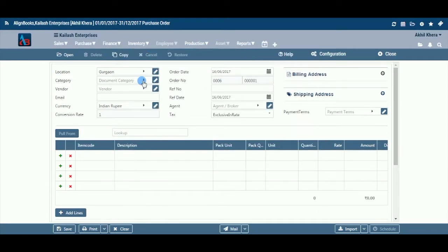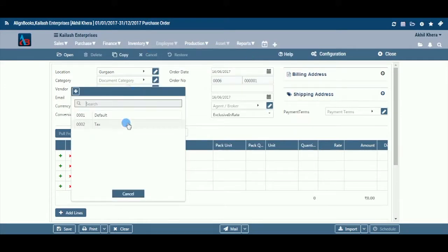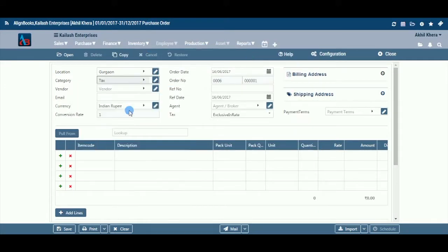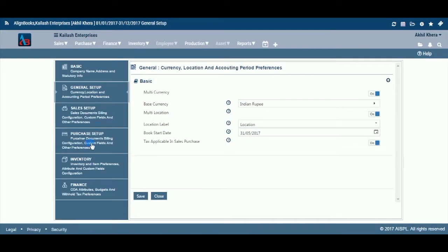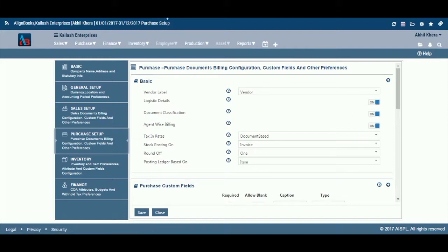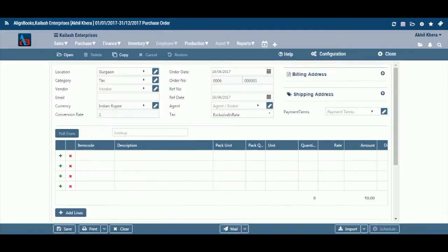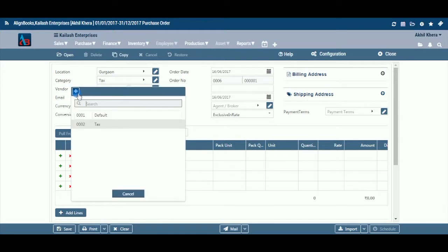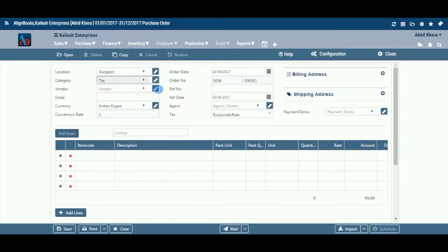Category: If you are classifying your document in different categories, select the applicable category from the drop-down menu. This field is available only if you have configured document classification on, in Configuration, then Company Setup, then Purchase Setup, then Basic. You can add, edit, or delete a category by following the process described under the Location tab.